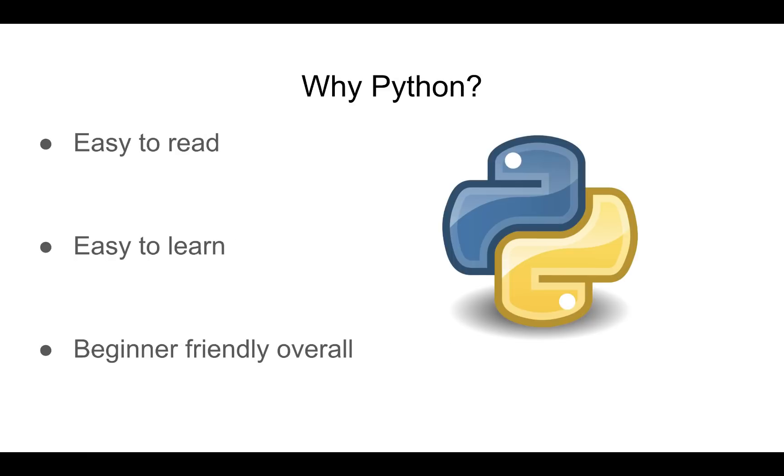So, we will be working with Python. Now, Python is a high-level programming language, which means it's not as close to the machine language and the hardware, which would be more of a low-level language, like assembly.